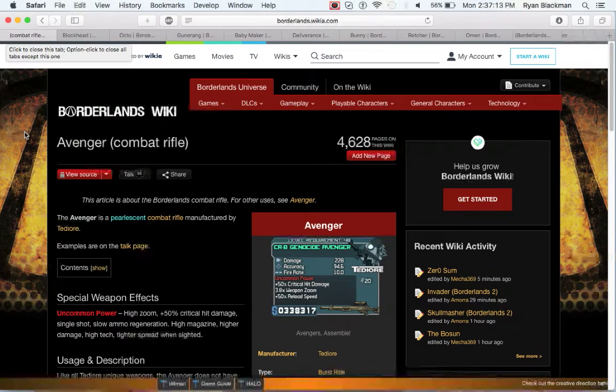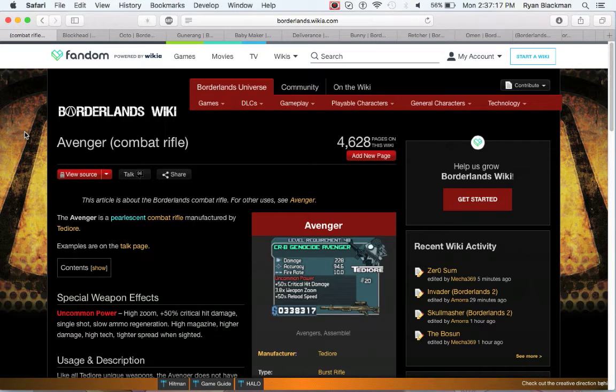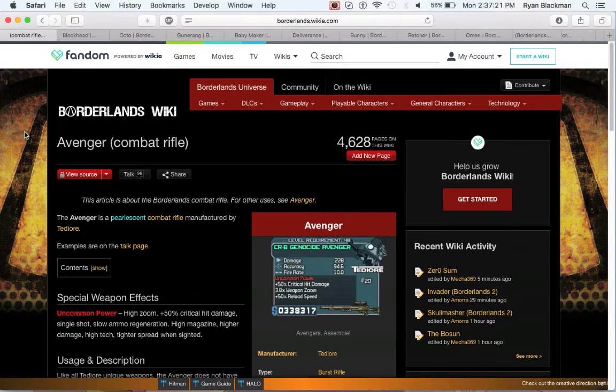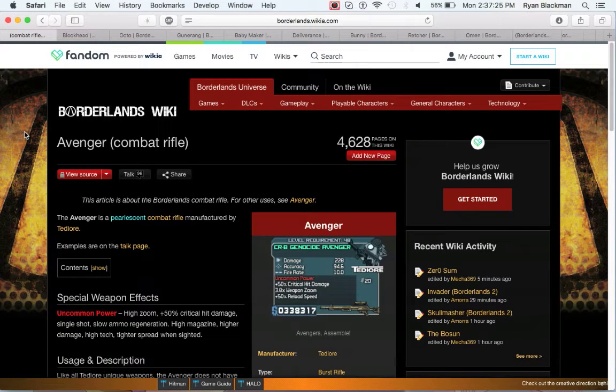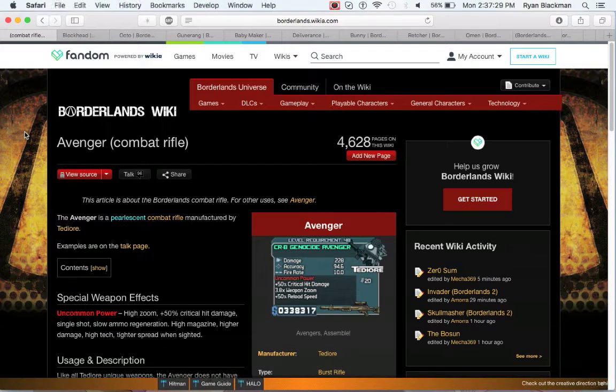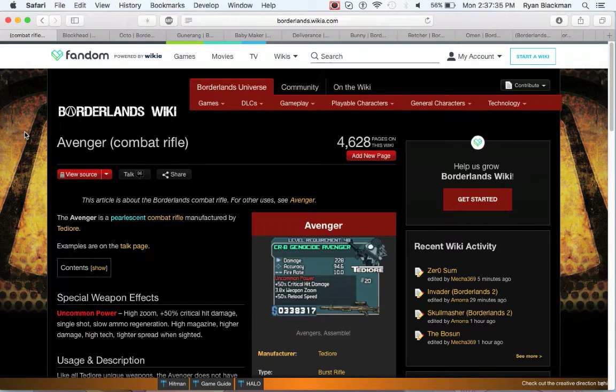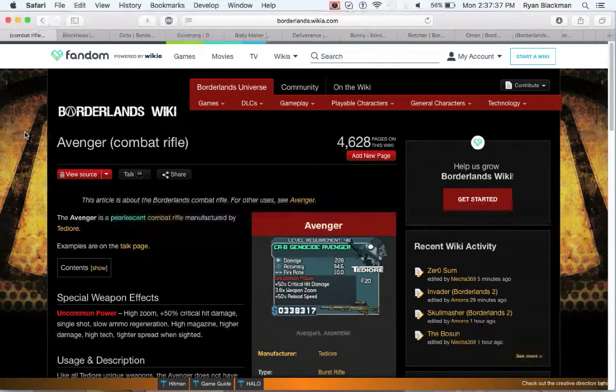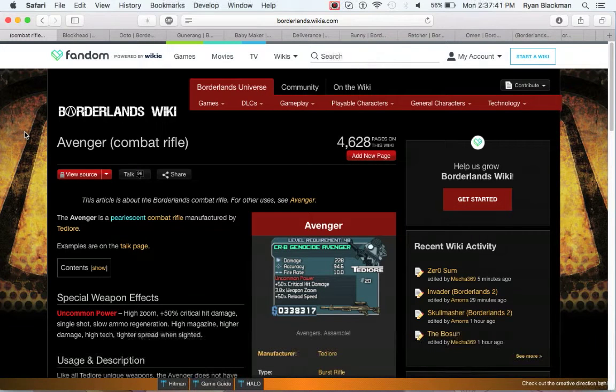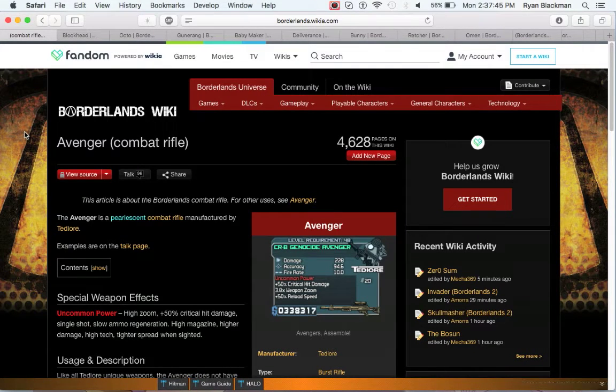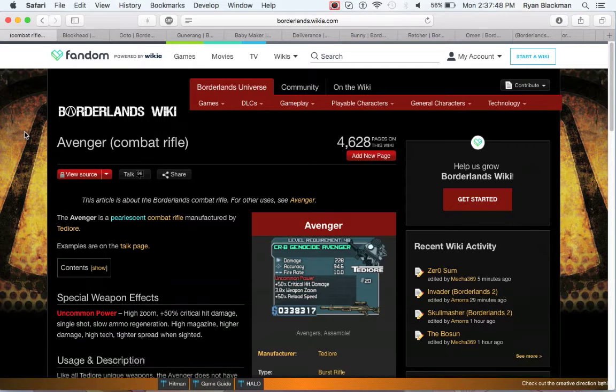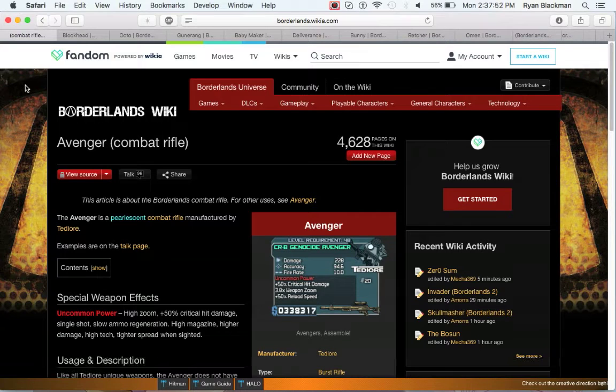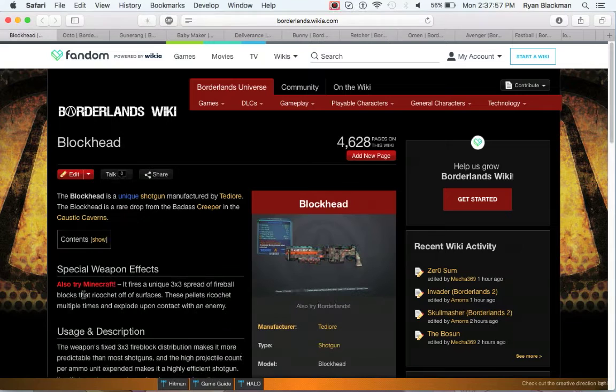Last but not least, we have the Avenger. In Borderlands 1, the Avenger is a combat rifle that has a high zoom scope, it has a bonus critical hit damage modifier, and it has single-shot slow ammo regen in exchange for a high magazine, high damage, tighter spread. Essentially, this sounds to me like it's essentially a sniper rifle in combat rifle form, which is actually pretty cool considering that it regenerates ammo.